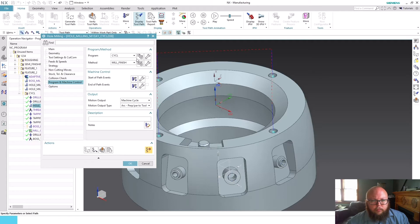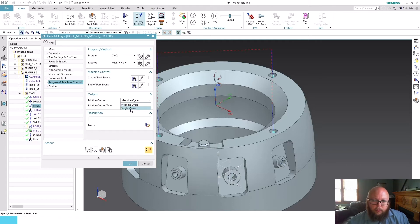Instead of single moves, we now have machine cycle.